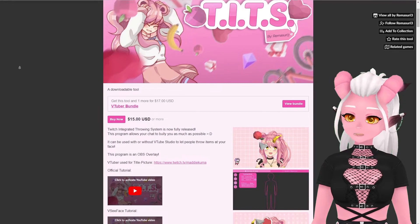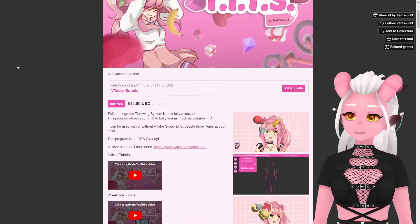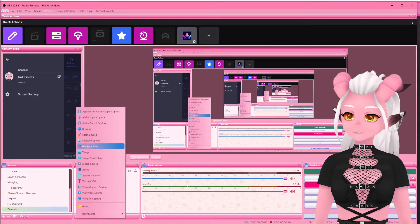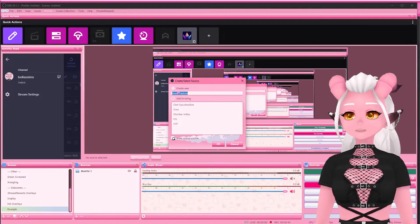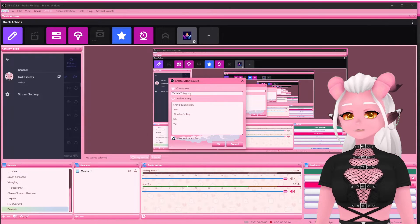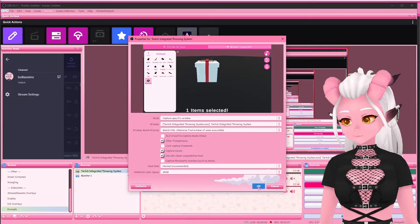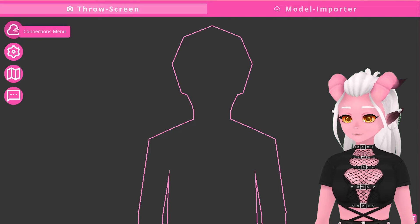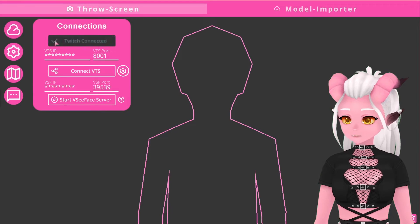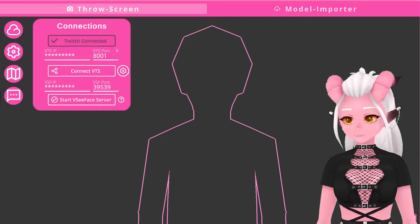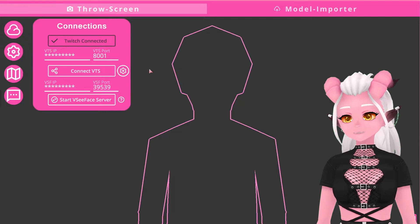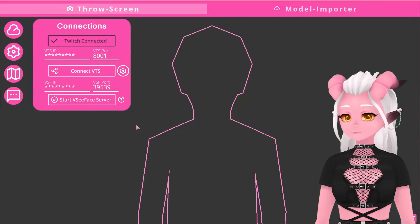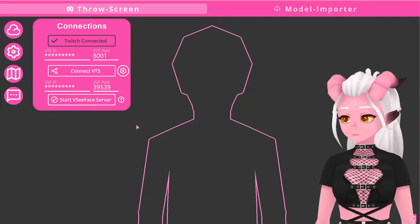Setting up and installing the program itself is very straightforward. Just add it in OBS as a game capture and make sure you've got transparency ticked. You'll need to go into the connections tab and connect it to both Twitch so that the redeems are synced, and also either VTube Studio or VC Face depending on what you're using.